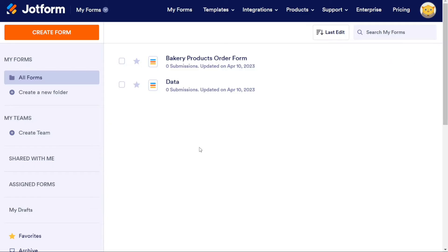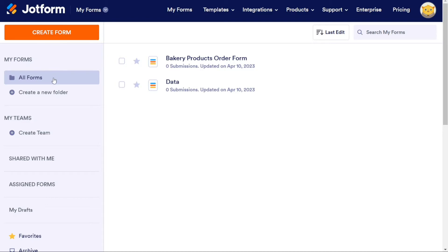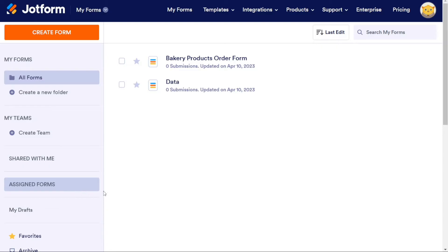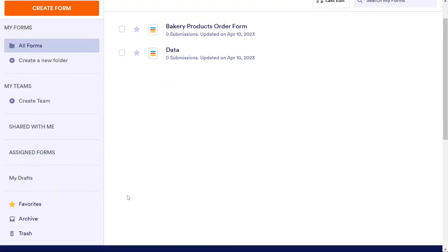On the left side, there's an orange button that says Create a Form. This is where you start when creating a new form. Below that, you can view all forms and create folders to better organize them. You can also view Shared With Me Forms, Assigned Forms, My Drafts, Favorite Forms, Archive Forms, and Trash Forms.